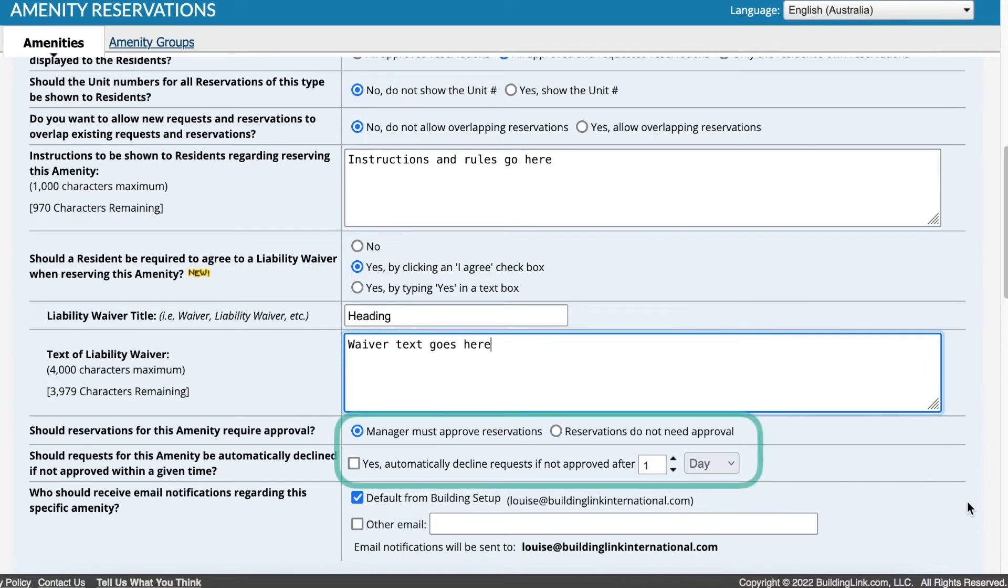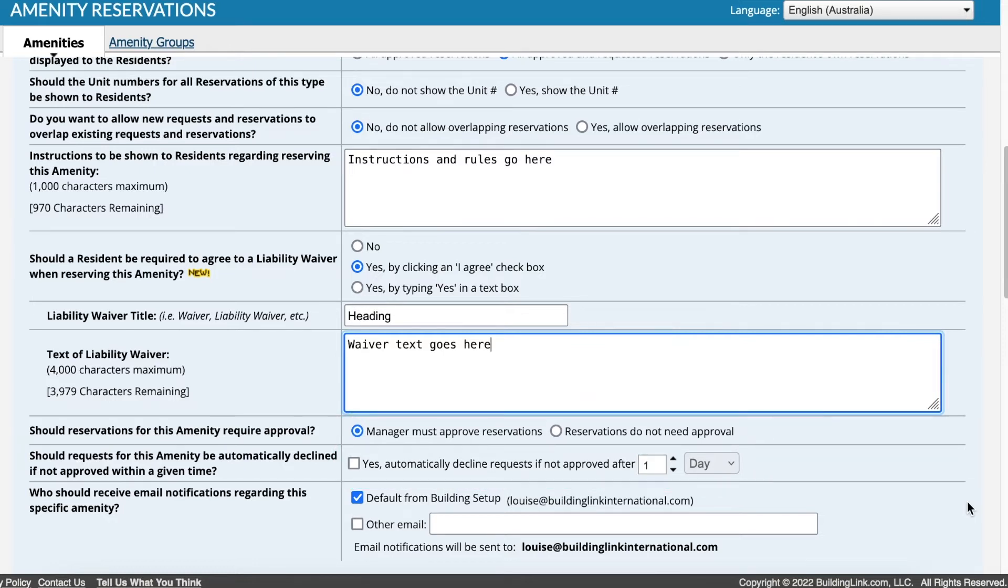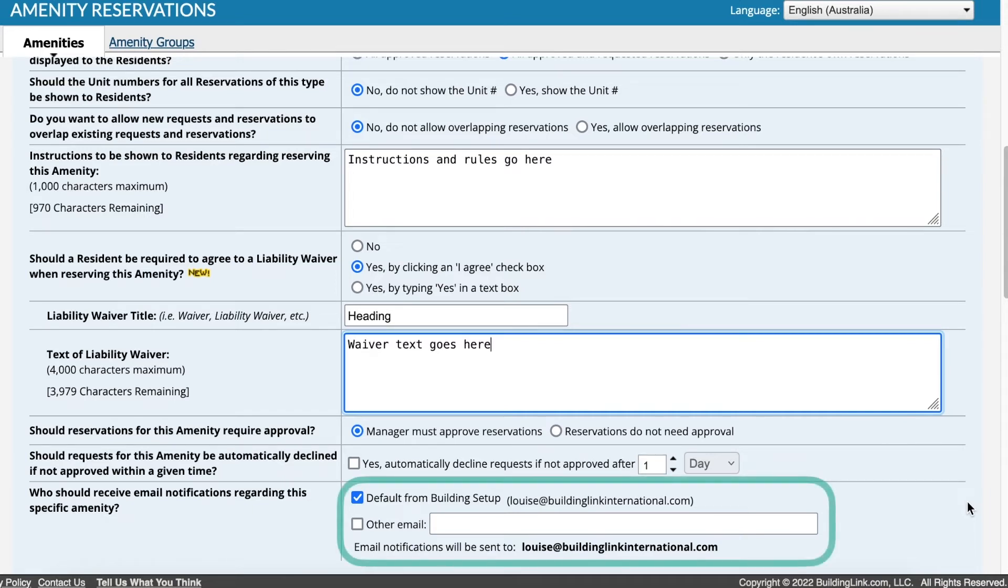Select if the reservation requires management approval, and specify how long it should take for the system to automatically decline a request if it hasn't been approved. Leave this blank if you don't want any requests to automatically decline. Email notifications can be sent to the default address from your settings, or any other email address as entered.